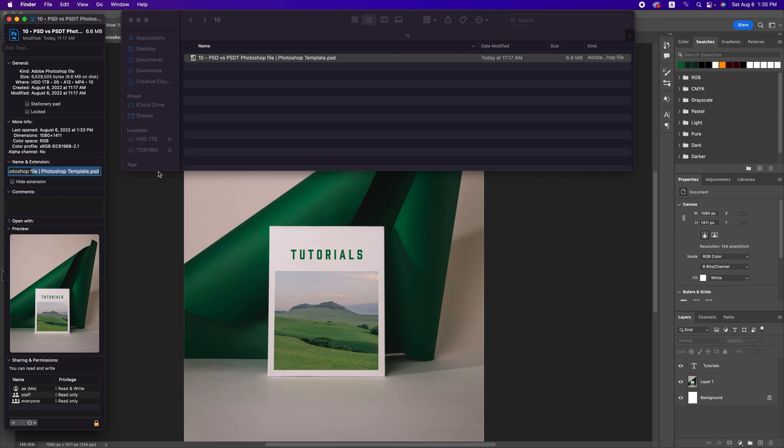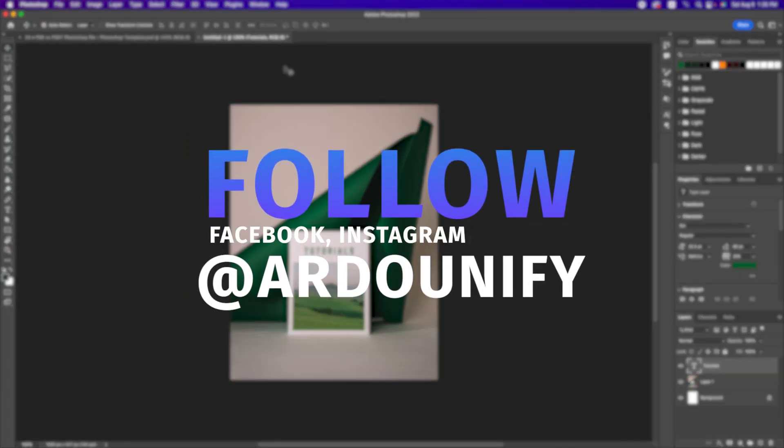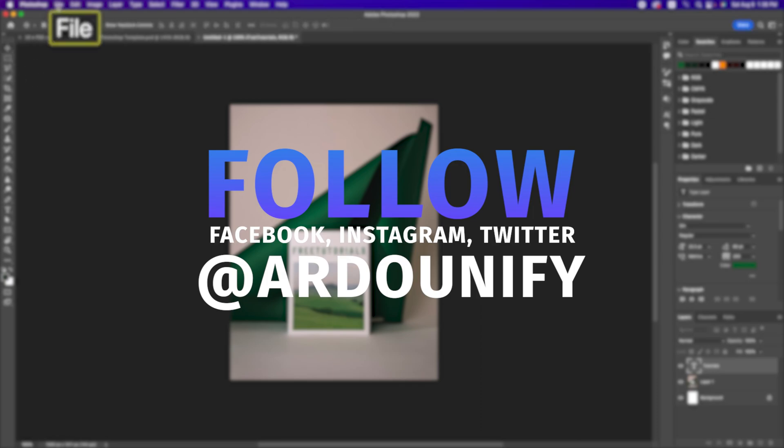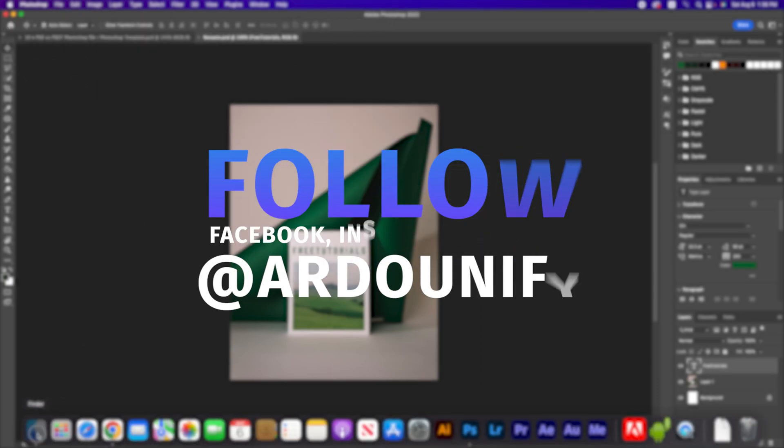This is everything for this tutorial. Please support me by subscribing to the channel. This is my social media. And peace.